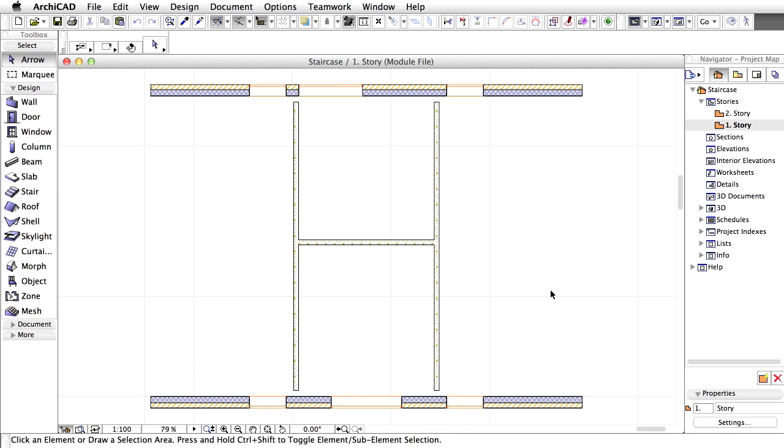These elements in ARCHICAD are handled as library parts. You can either use prefabricated parametric GDL objects from the ARCHICAD library or create new custom stairs with the Stairmaker tool. This time we'll use an existing object from the library.